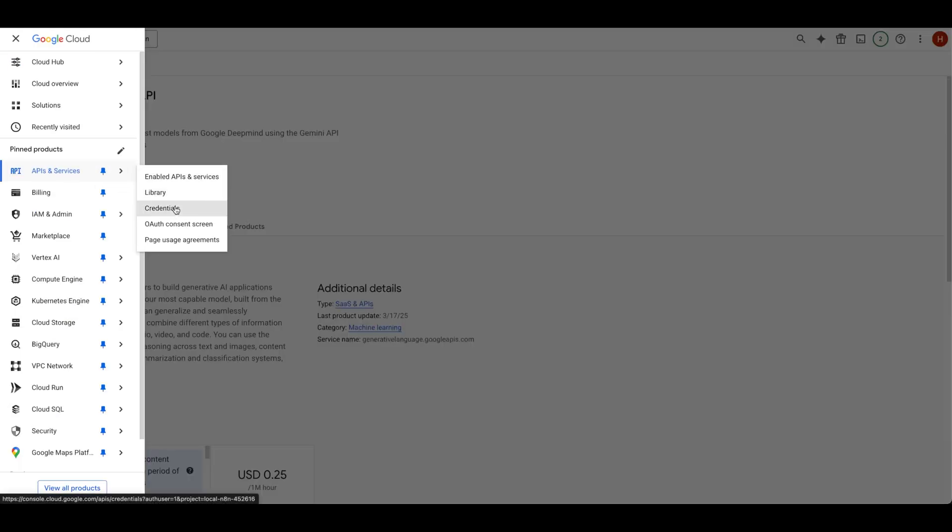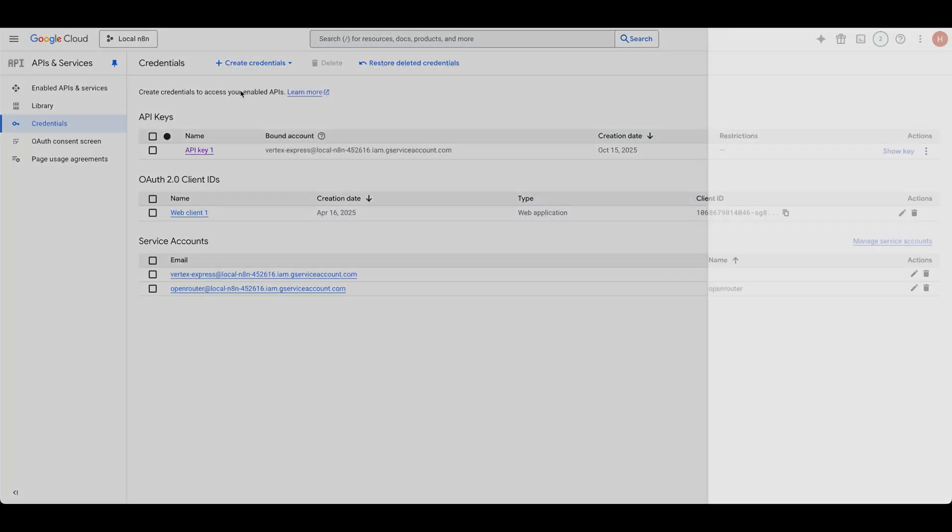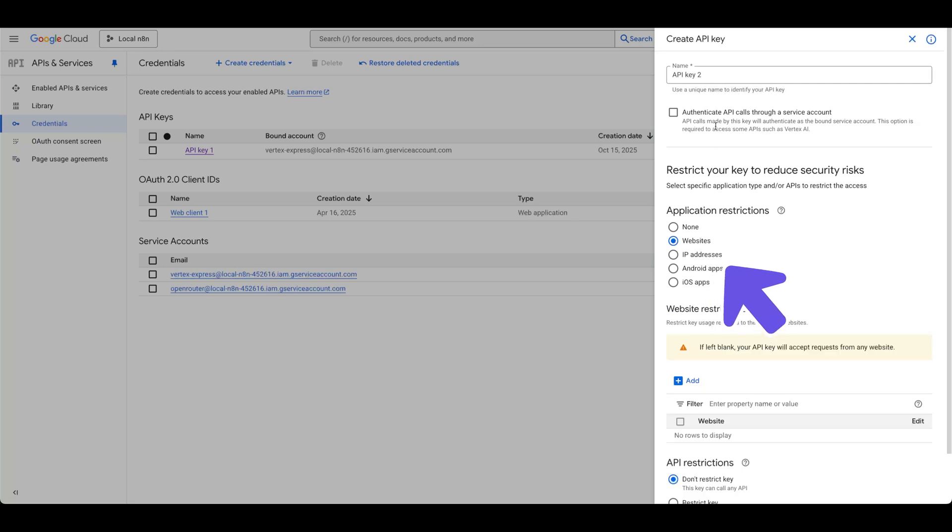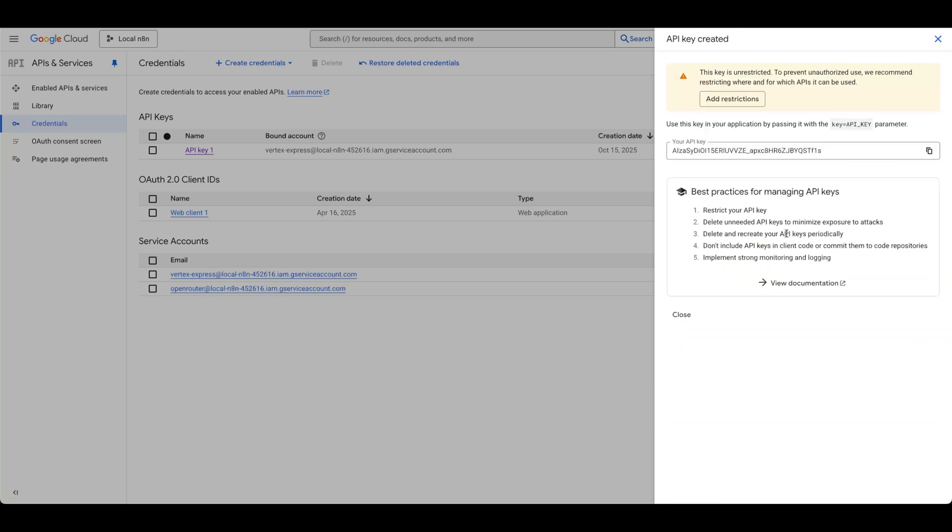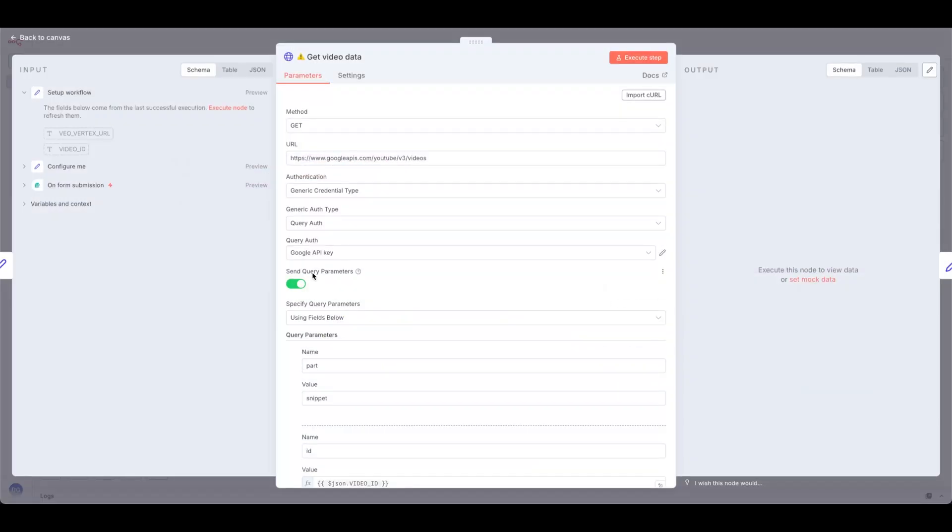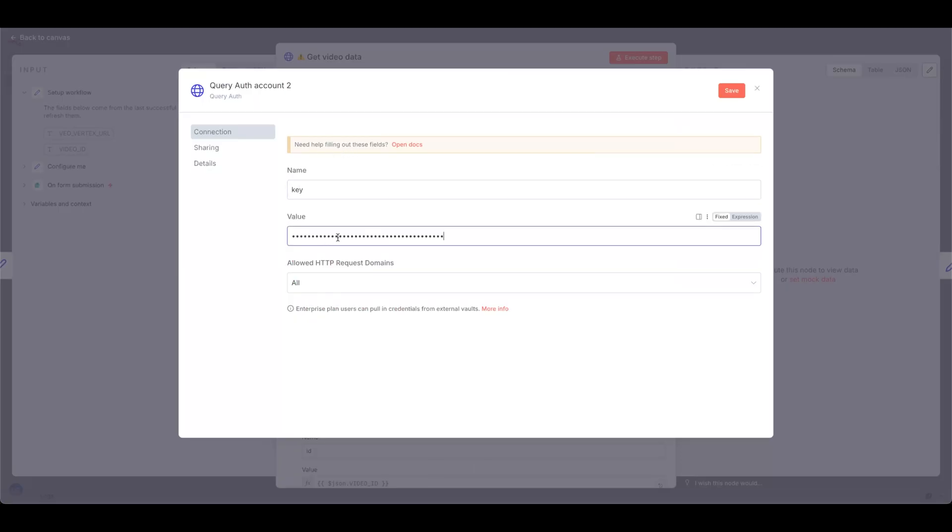Now go to your credentials. Click Create Credentials and select API Key. In the sidebar, select Websites under Application Restrictions, then create the key. Copy the API key from Google Console. In NAN, in the Get Video Data node, create a new credential under Query Auth. For name, type Key. For value, paste in your API key. Give your credential a name and hit Save.